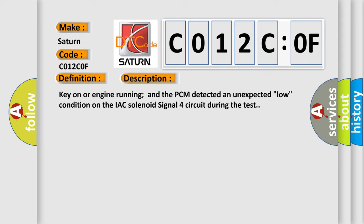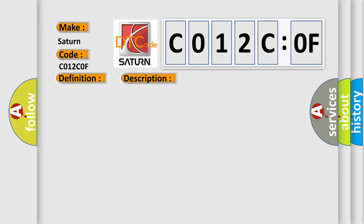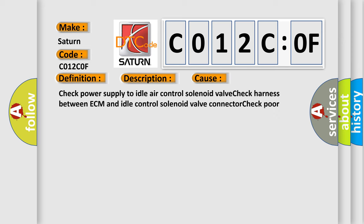This diagnostic error occurs most often in these cases. Check power supply to idle air control solenoid valve, check harness between ECM and idle control solenoid valve connector, check poor contact.